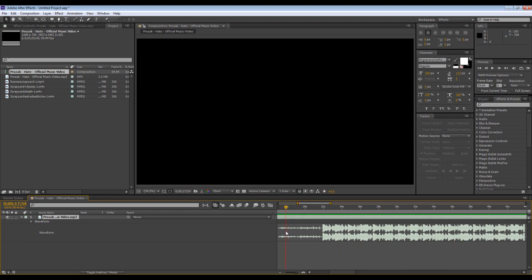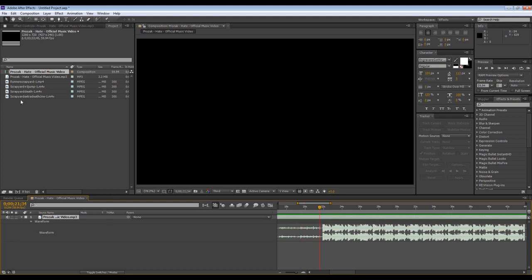Here's my song, and this is a velocity style editing in After Effects tutorial. I got my song, Prozac Hate official video, that's the song.